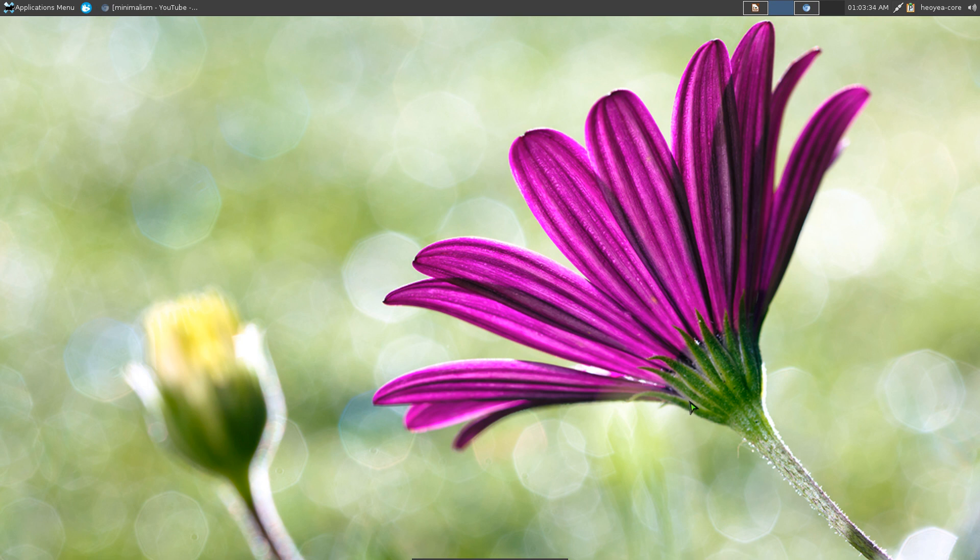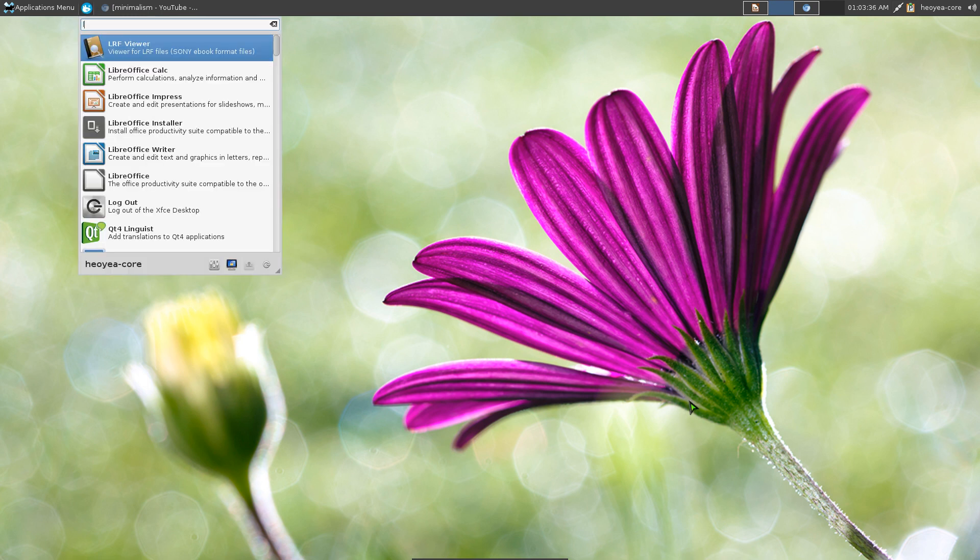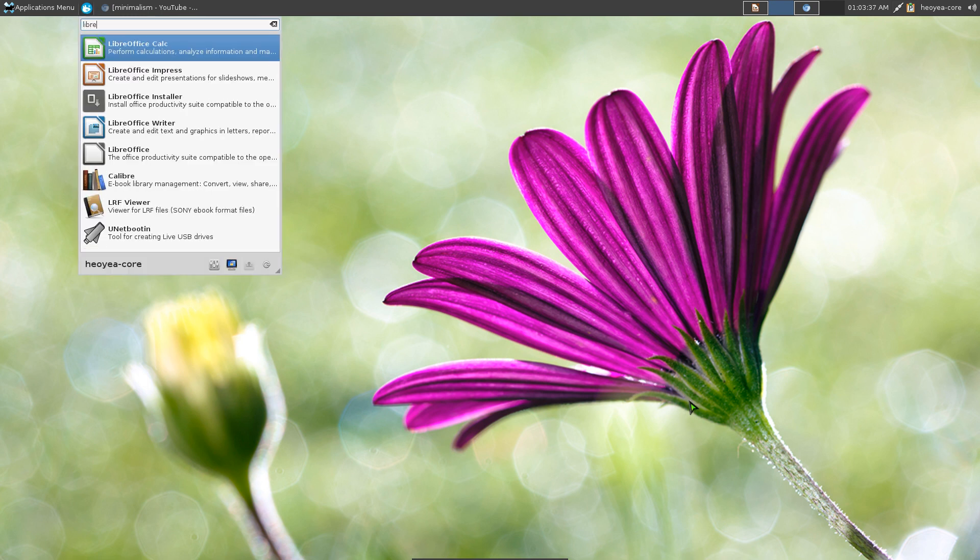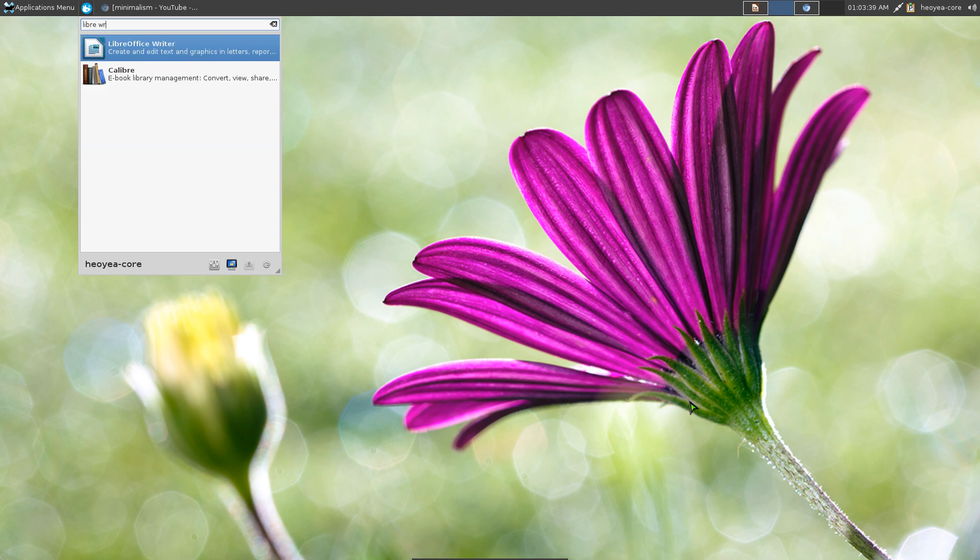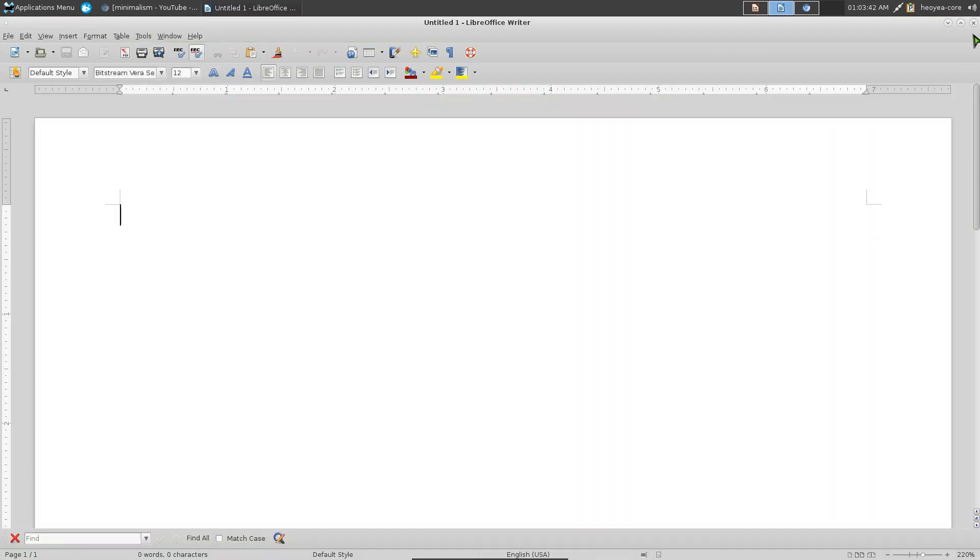And then when you hit your hotkey, you do this, and then you just type in LibreOffice or something like that, Writer, and then you open up real quick. Anyways, that's how you bind the hotkeys to your Super key.